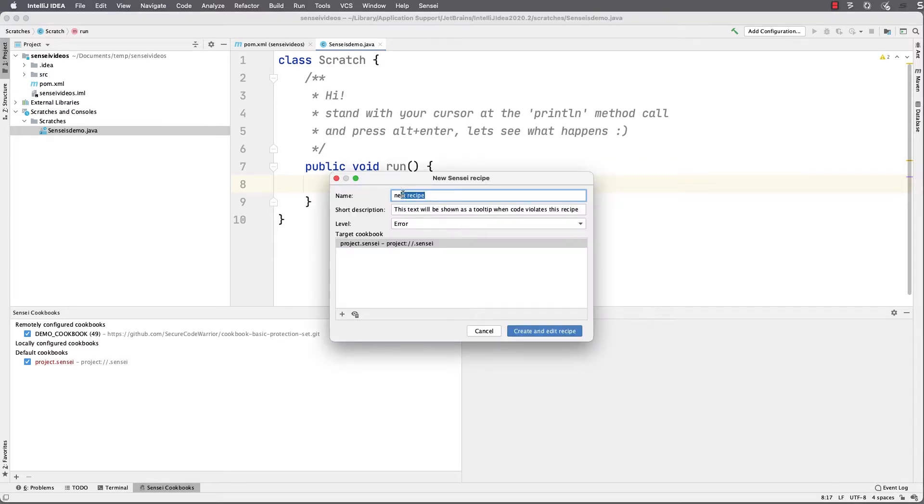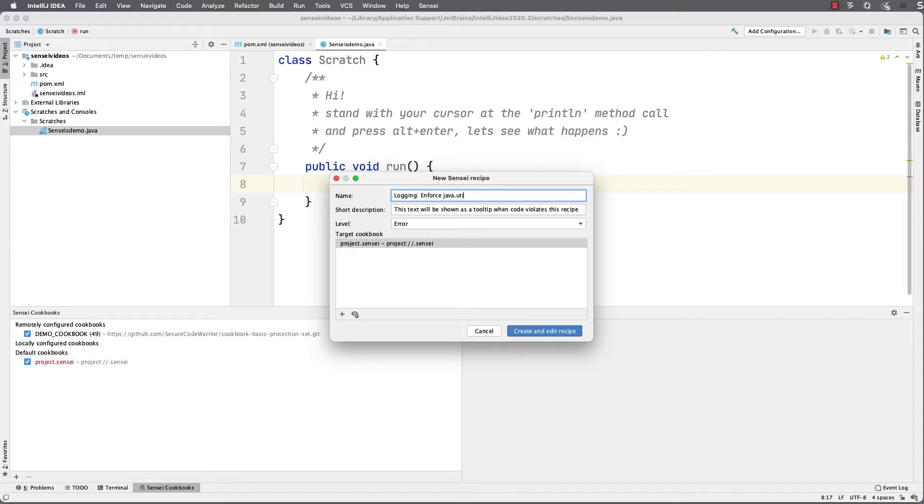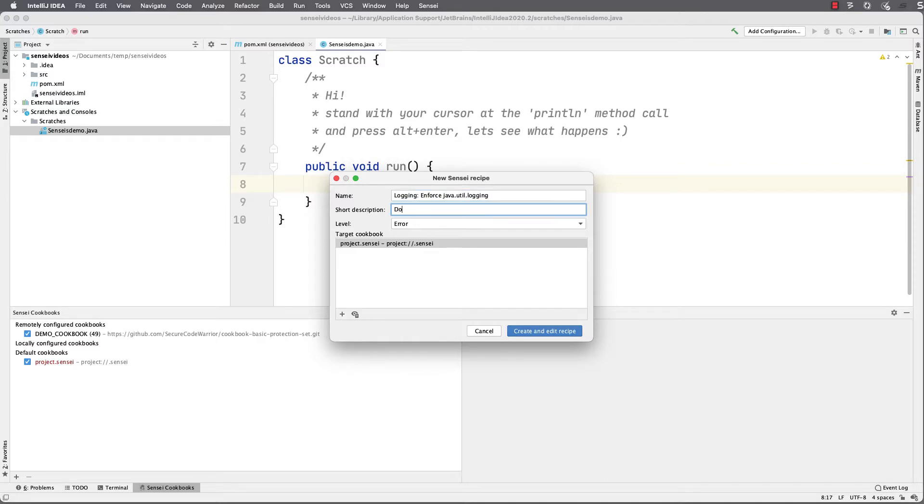This will help me find it in the list of recipes in my cookbook, and the description is shown in the documentation alert and the problem report in IntelliJ when the recipe triggers. I'll show you that later. The level is how it will be rendered in the IDE.